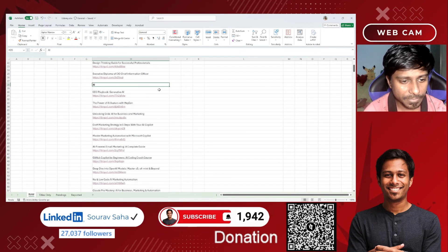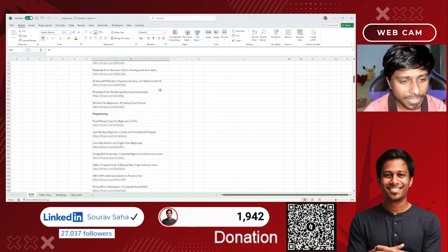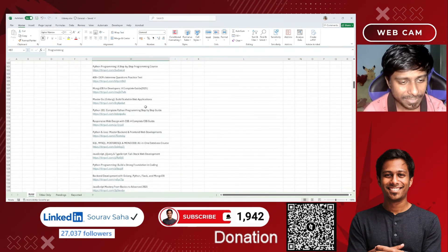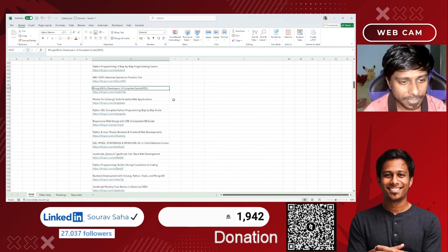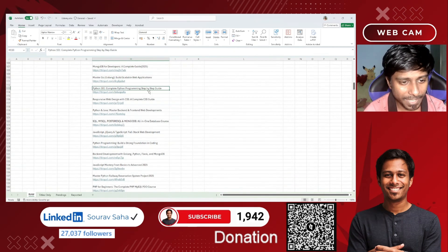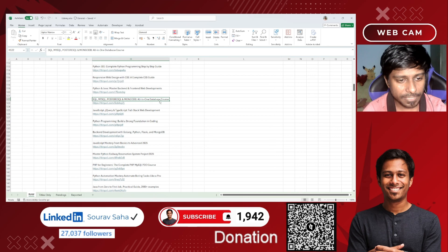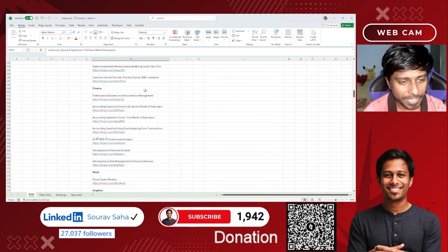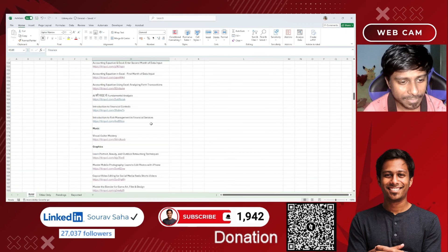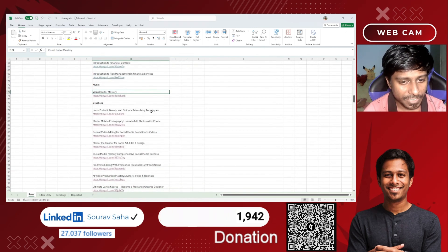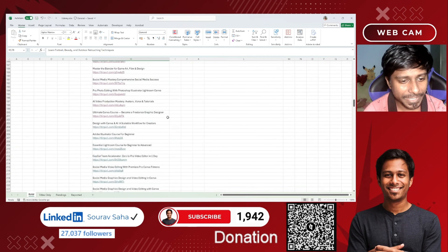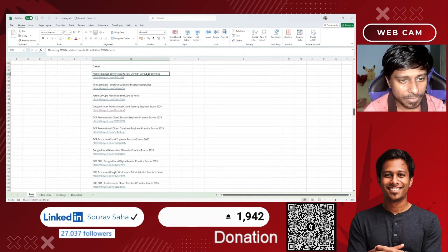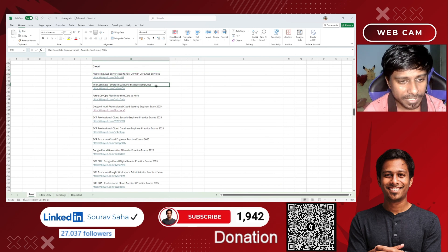The list includes AI and management, then multiple programming courses. In the practice test section you can be learning MongoDB, Master Go, Python, SQL, MySQL, all-in-one JavaScript, and others. Then we have another category for finance where you will be getting some finance courses, music, graphic design, video editing, and Canva.